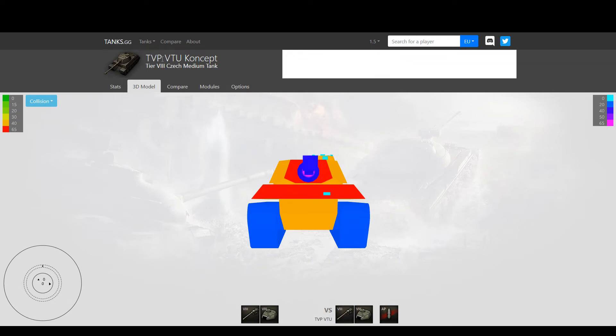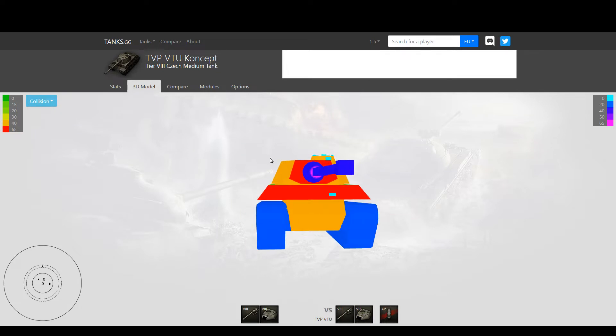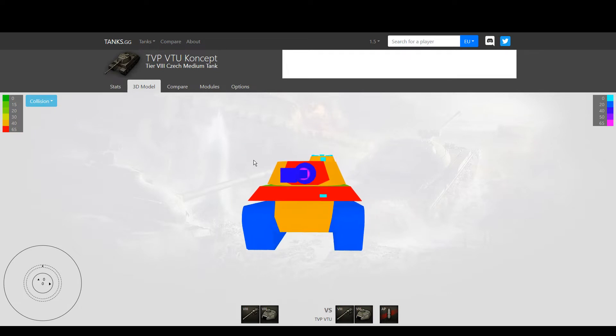Today I'm going to tell you about the TVP VTU Concept, the tier 8 medium tank, which is one of the worst tier 8 medium tanks in the game. It's likely the worst tier 8 medium tank in the game.